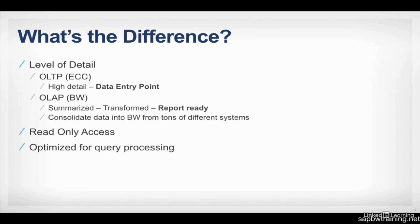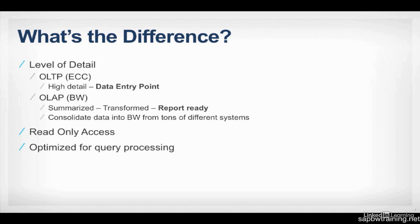What's the difference between OLAP and OLTP? Think of the OLTP system as the data entry point, very high detail. And the BW system is where the data is summarized, transformed, and ready to be reported off of. It doesn't matter how many systems you have connected to BW. You could cleanse that data any way you see fit in order to get it all into one centralized repository, whether it be in a data store object or an InfoCube, and then create reports off of those info providers. BW is read-only. You can't go into any tables in the BW database and change values around. BW was designed only to insert records during their loading process. Because BW is read-only, it's optimized for query processing.